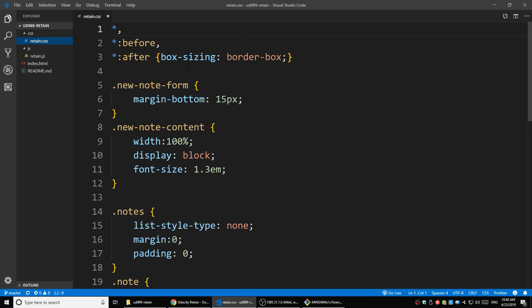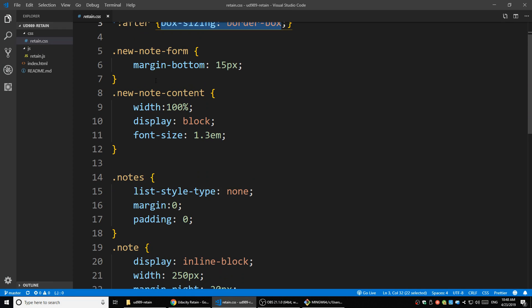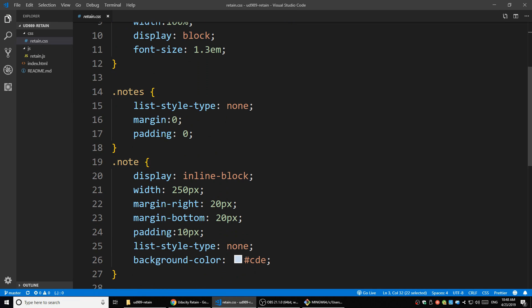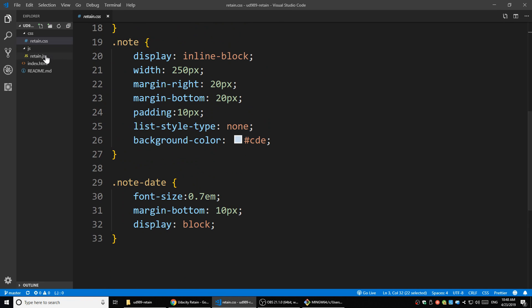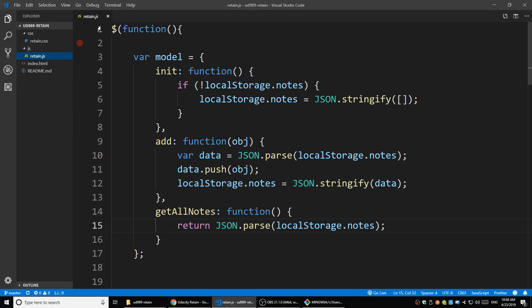In the CSS file, it's just some styles - like changing the box size, changing the margin, things like that. I'm not going to talk about that too much. The main focus for us is going to be the JavaScript file.